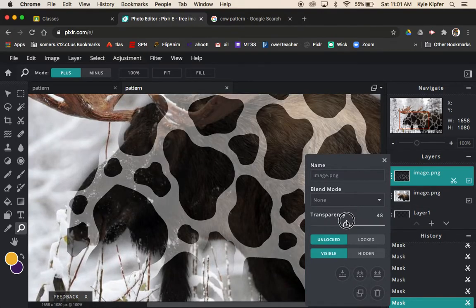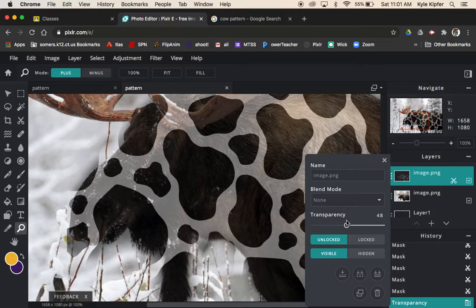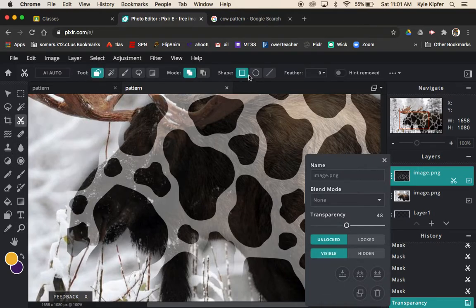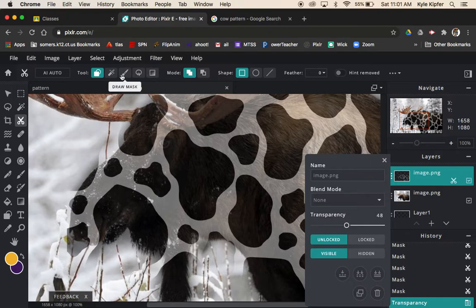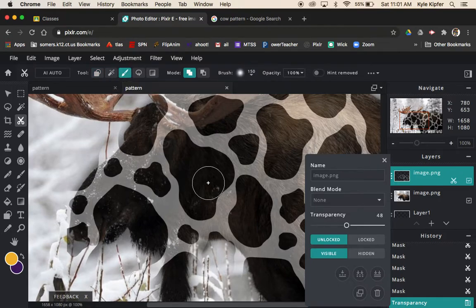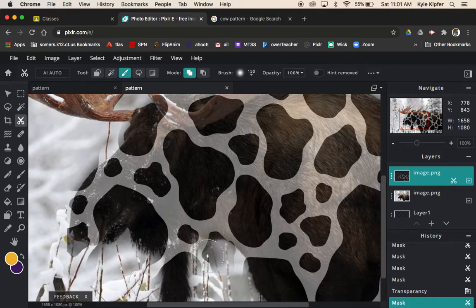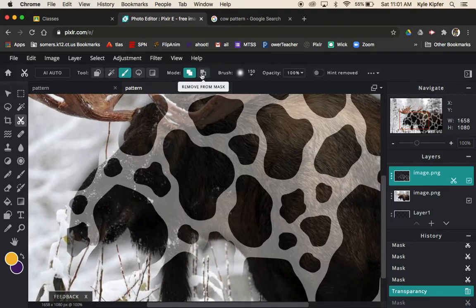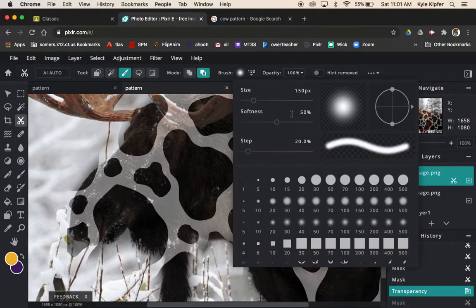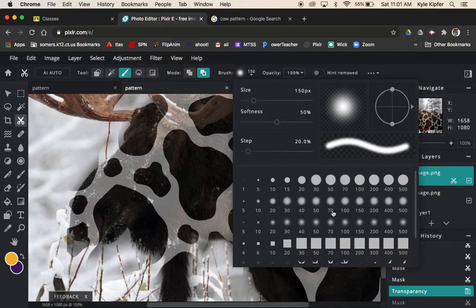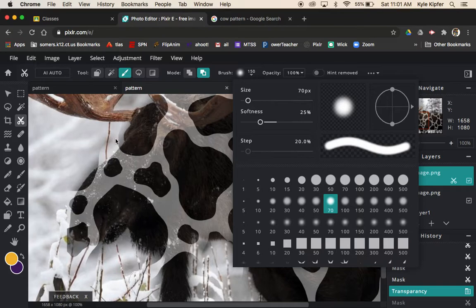It looks pretty good so I'm gonna jump back in here with my cutout tool and go to draw mask and then kind of go over these edges a little bit more. I want to make sure I'm on remove mode and maybe I'll make this a little bit smaller.